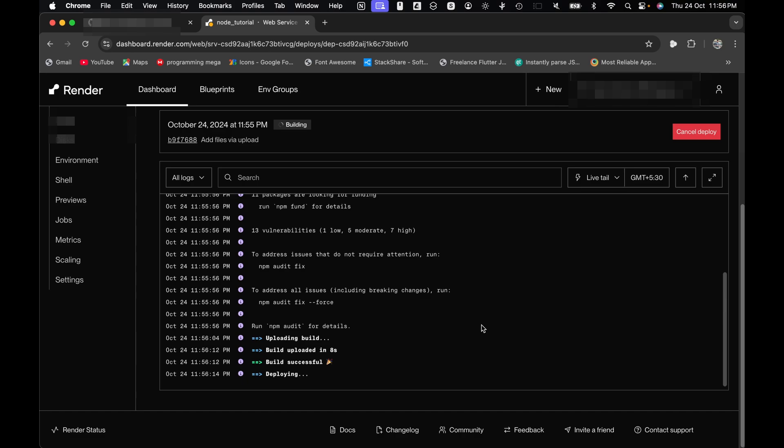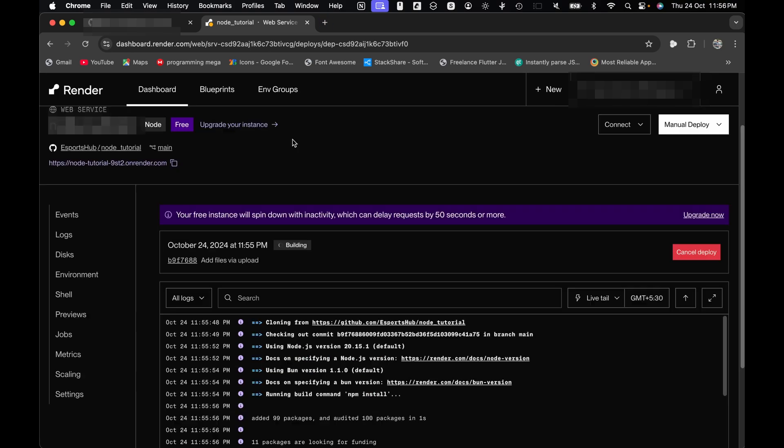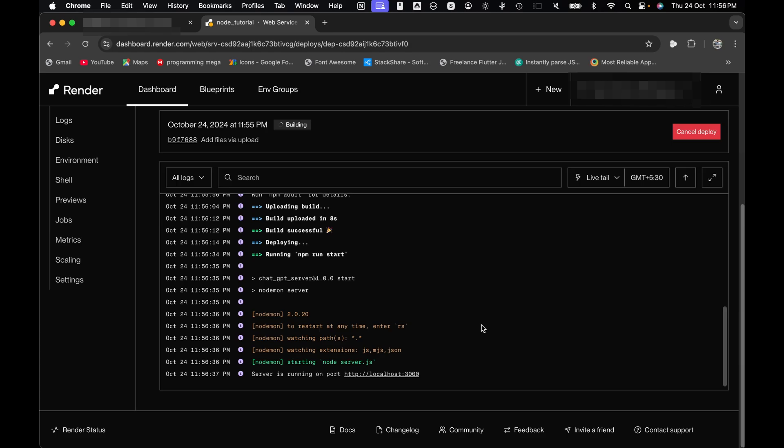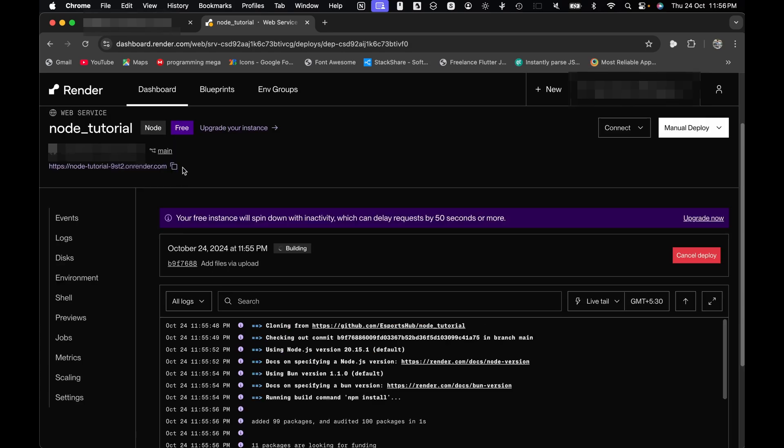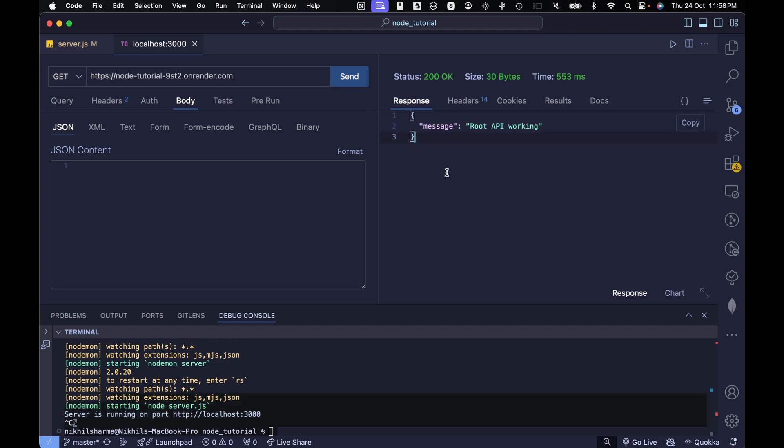Give it a few minutes while Render deploys your application. And boom, your server is live. Let's see if it works. Grab the assigned new URL from the top. Pop it in place. Replace this new URL with your local URL. And perfect, we are getting the exact same response. But now it's live on the internet.